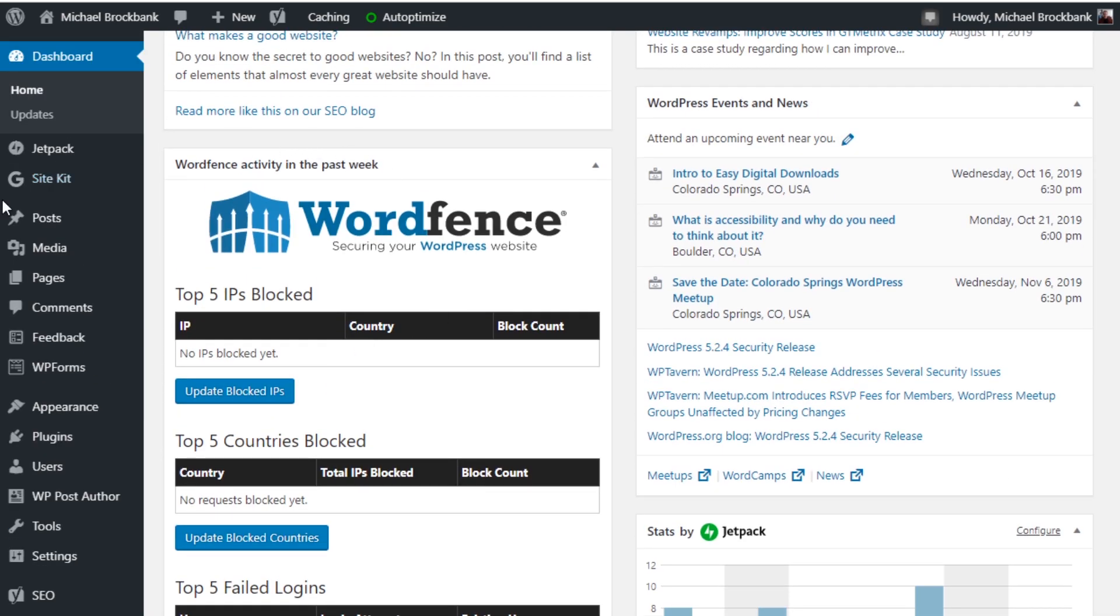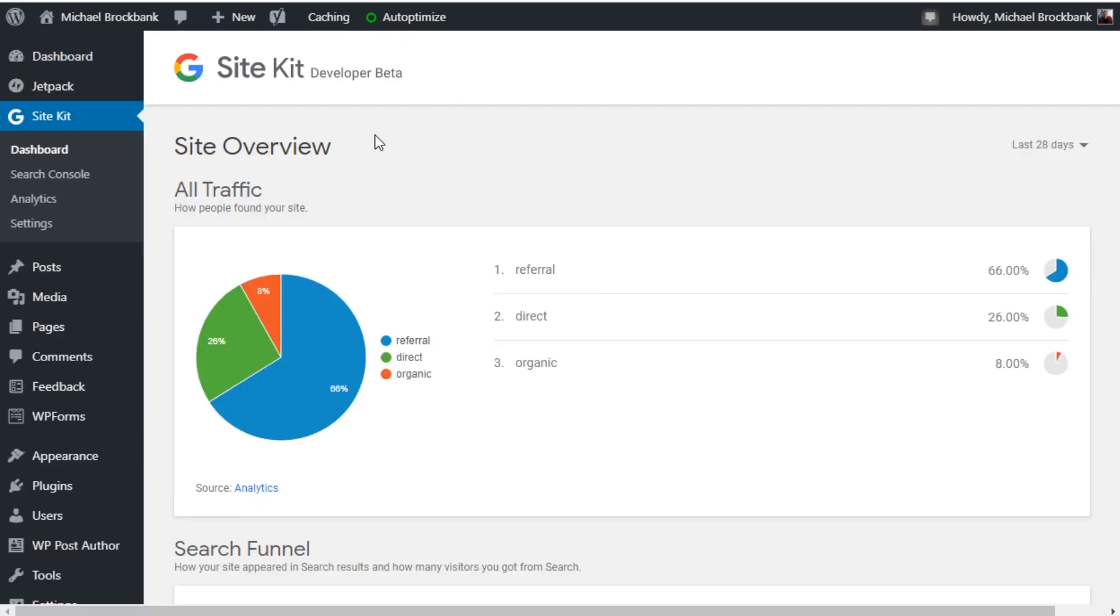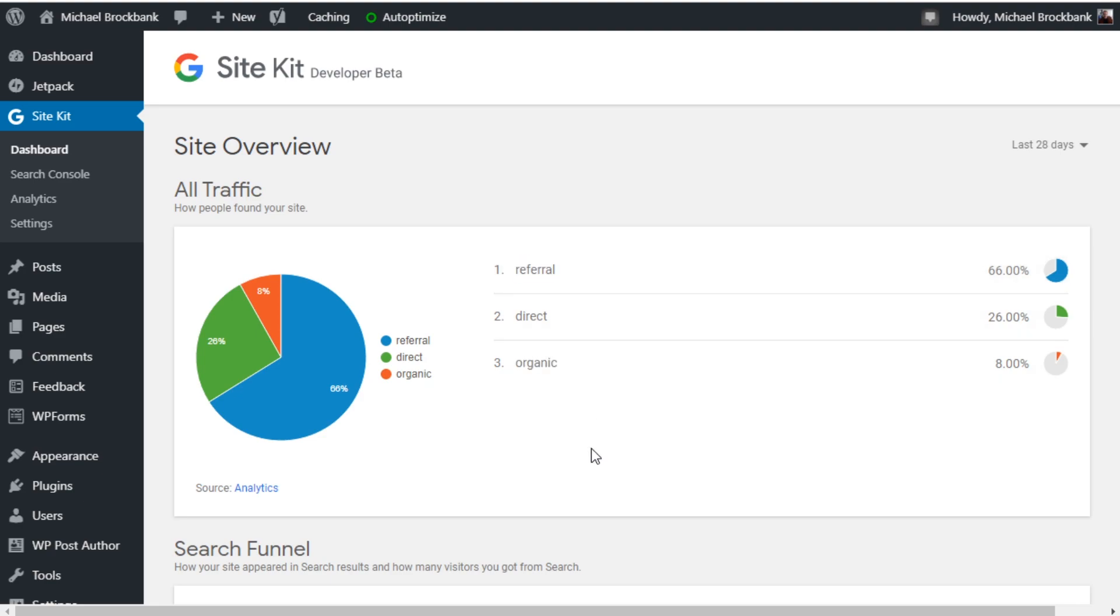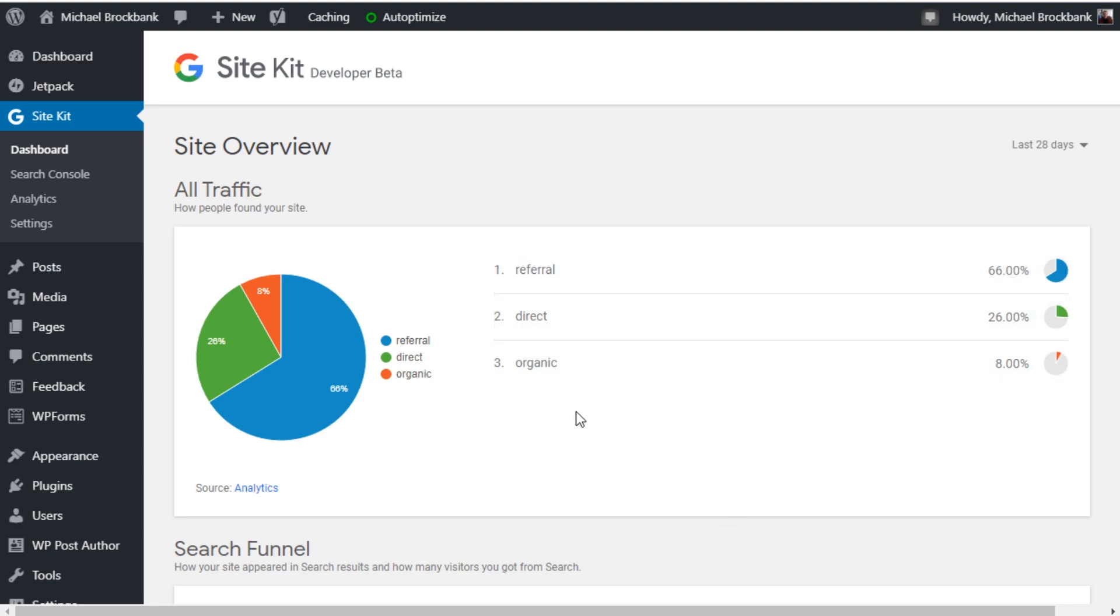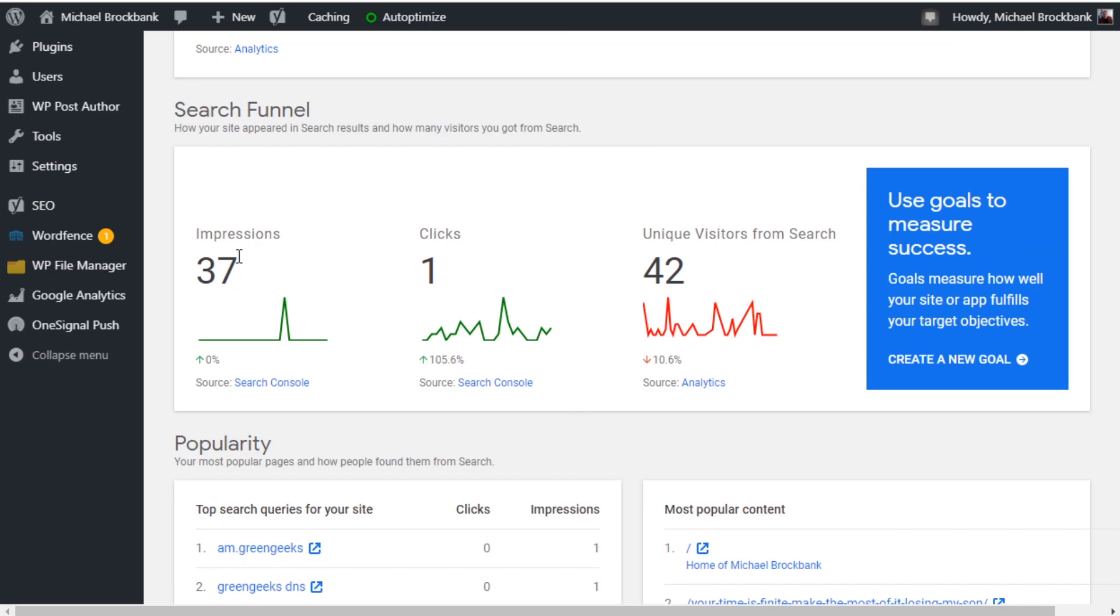And if we go back up here, we can see Site Kit on the left. And from here, we can just go to the dashboard. And from the dashboard, you can get a site overview, which is kind of basic information regarding all the different services you have connected. So like organic search terms, referral traffic from things like Twitter and Facebook, direct traffic. We scroll down and see the search funnels. 37 impressions, one click, 42 visitors. It's going to tell you which source it comes from, search console or analytics.